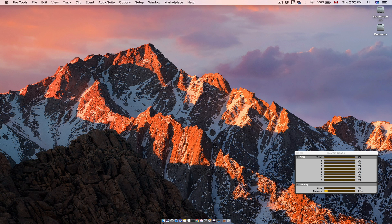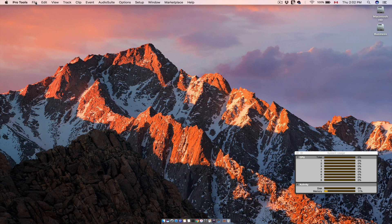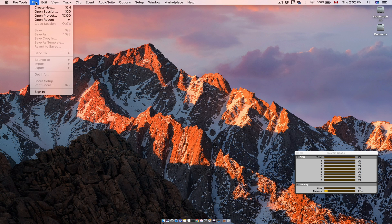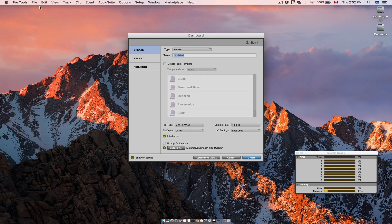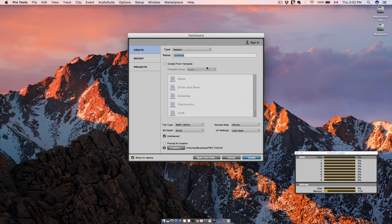Now if you want to create another Pro Tools session, go to Pro Tools menu, file, create new, and you will have the earlier dashboard.